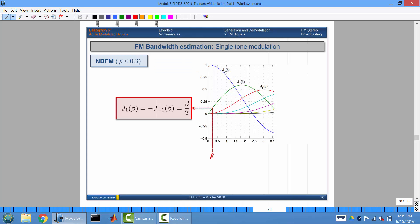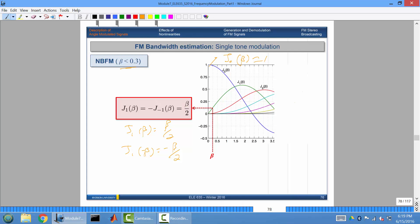So this tells you that the positive side will be beta/2 and the negative side is minus beta/2. There's going to be one impulse centered at your carrier, and then two impulses at plus/minus the message frequency centered at the carrier frequency. Anything beyond that, you just ignore. So the spectrum is going to look like that.